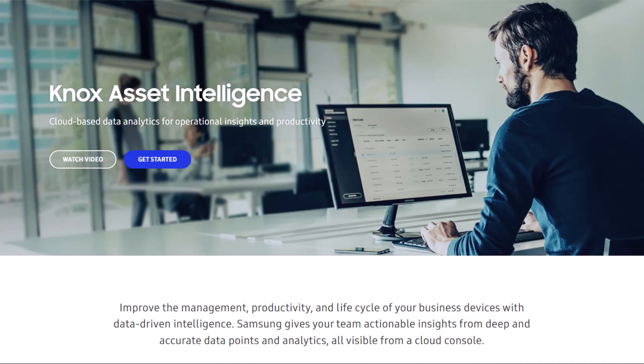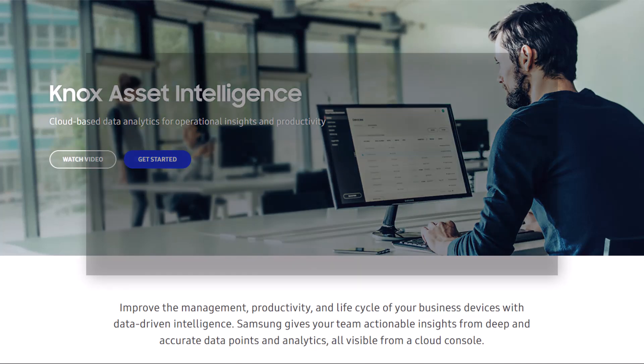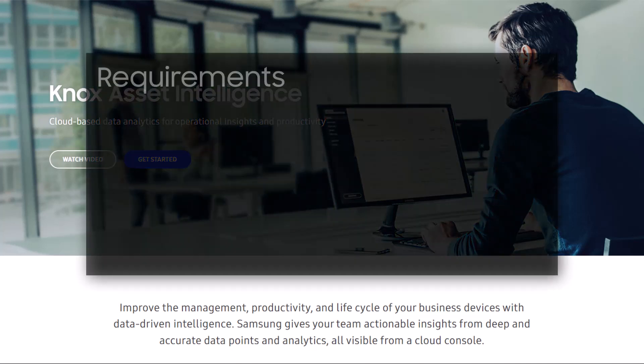With Knox Asset Intelligence, IT admins can remotely monitor the performance of every device in their fleet and proactively target, locate, and troubleshoot devices using a simple, easy-to-use console.